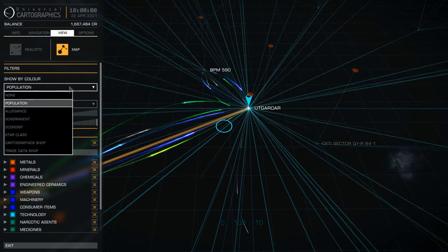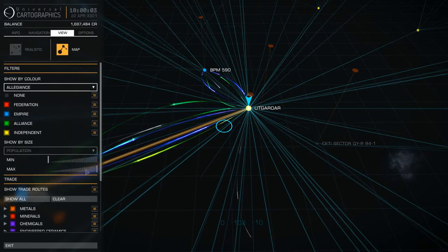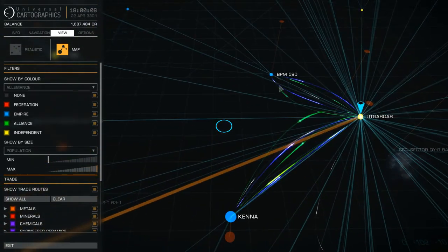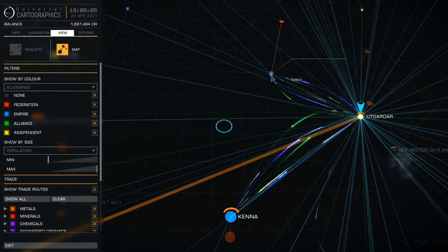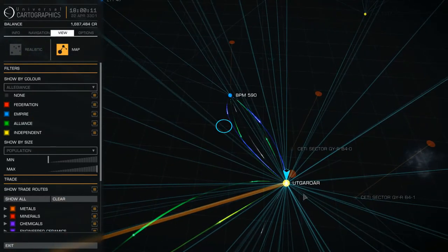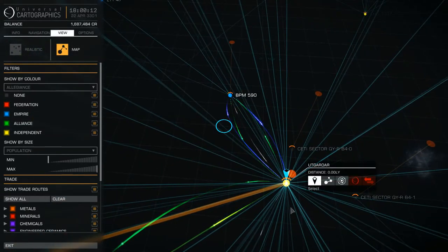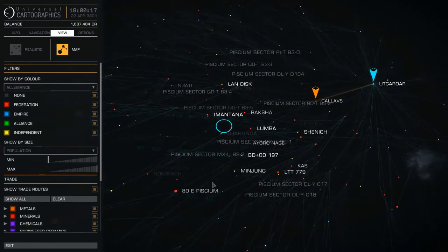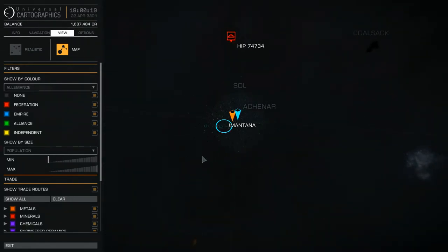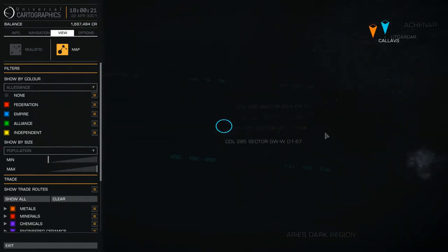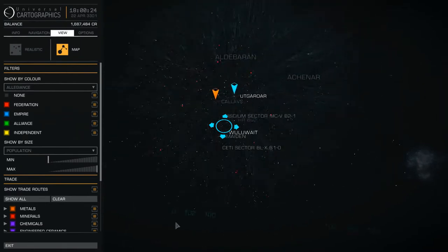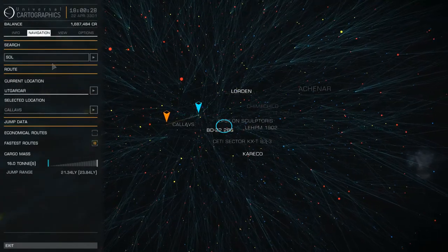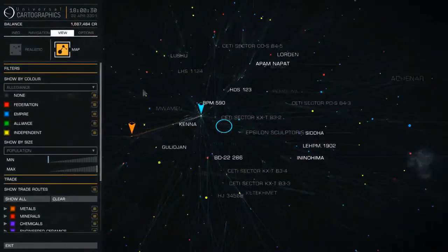Then you have the allegiance filter, which shows you the different colours — so this one here, for example, is an Empire-allied system, this one is an independent system. If I zoom out, you have red systems there — Federation systems. And if I zoom out a bit further, you might be able to see some green ones. Green is the Alliance.